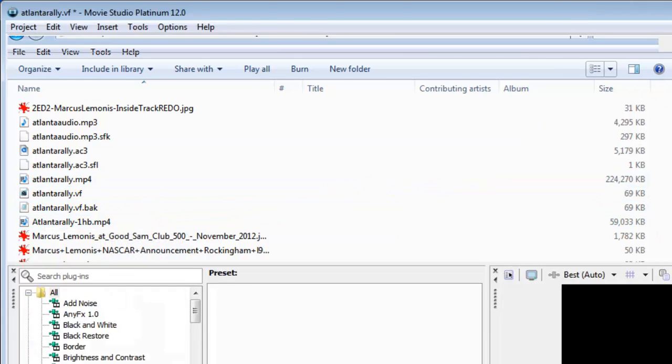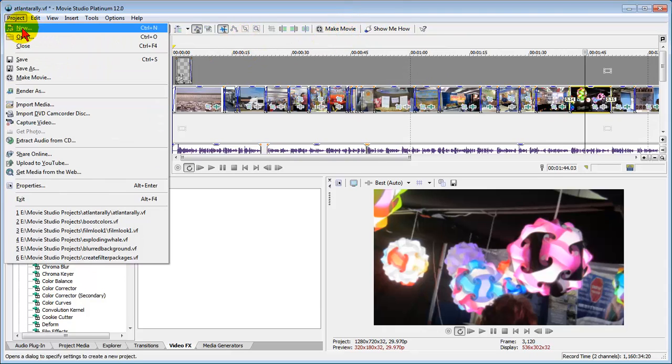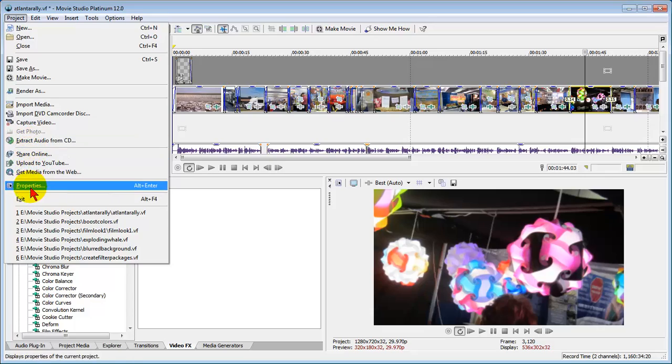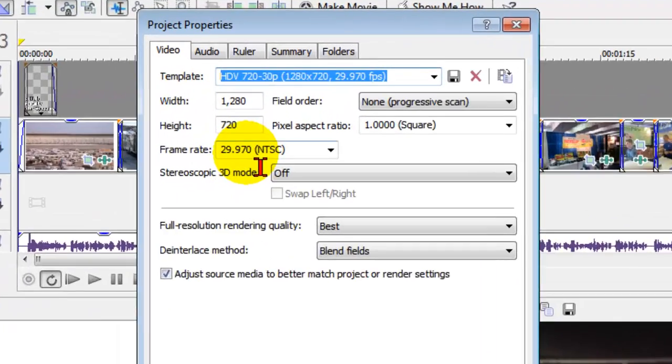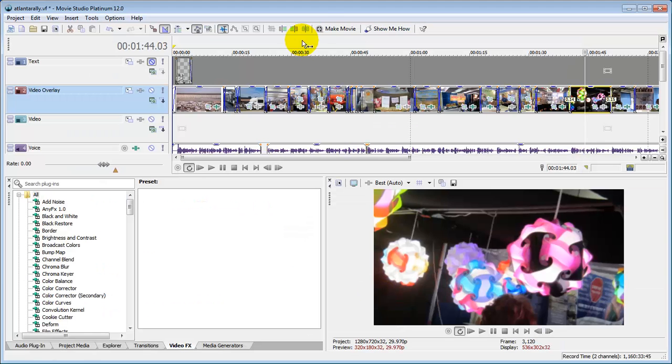So those are the settings you want to use when you use Sony Vegas Movie Studio to create video for web or for YouTube. You start by clicking project, come down to properties, set it to HDV 720-30p, and from that point on you're pretty much set. Now you can use the make movie option, but I find that using the project render as gives you more control.